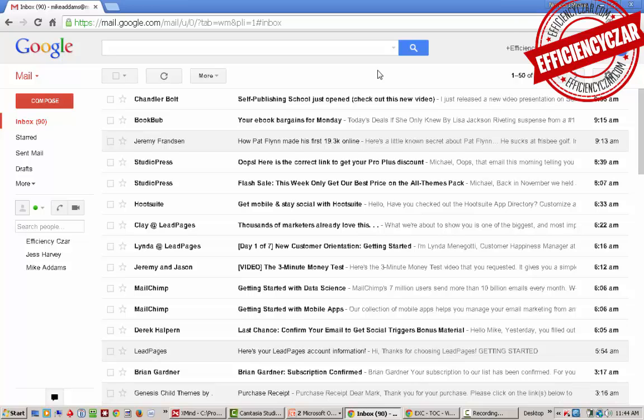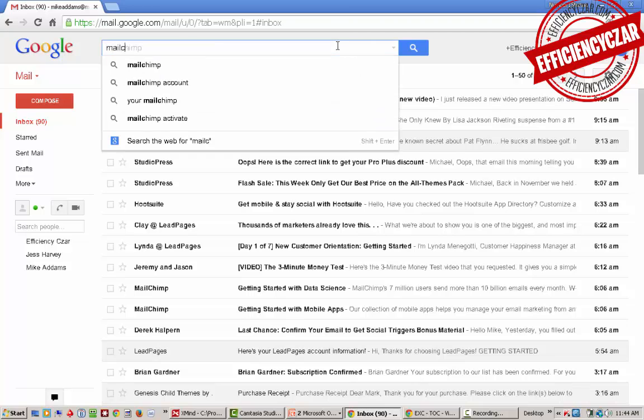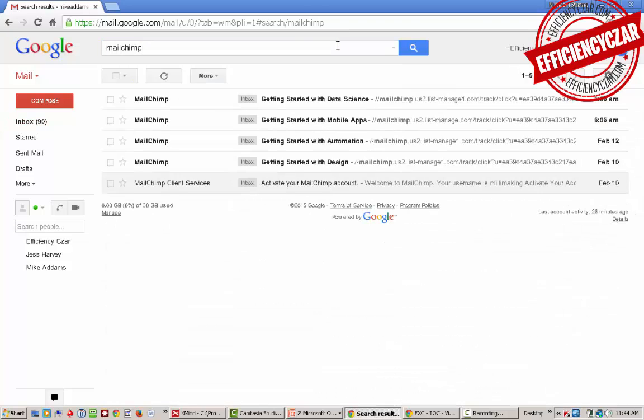Let's pretend that I want to find an email from MailChimp. I'll just go in the search function here and I'll search, and here's all the things with MailChimp.